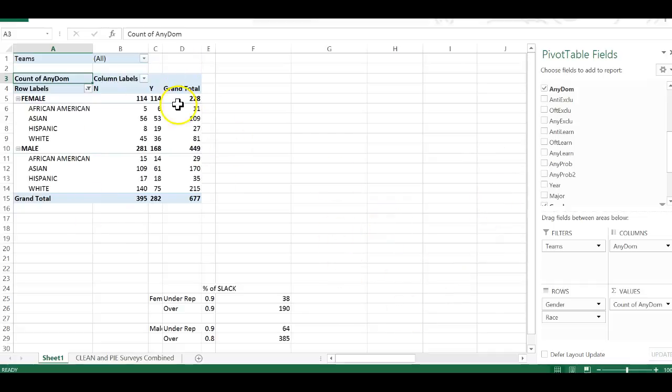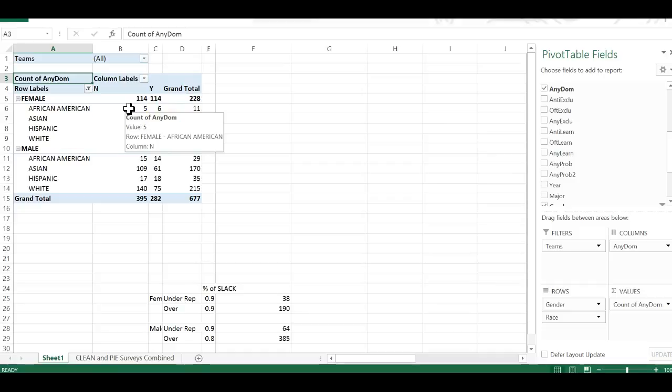But that's basically the problem, was that you were counting all the no's and all the yes's, and you need to separate them out.